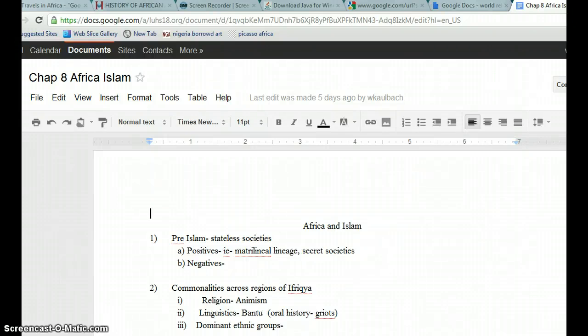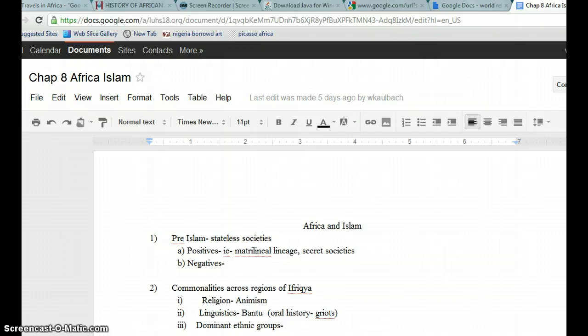Hi, Lucy. This is a document on Chapter 8, Africa and Islam. The document is attached to our Google group folder, and it's just an outline of my notes.